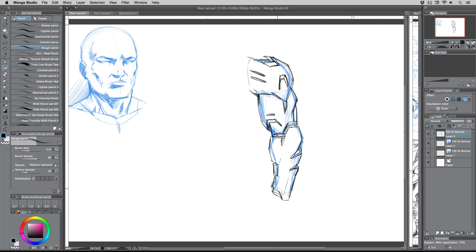Rob, can you draw several torso shots and explain how you go about it? Yeah, let's finish up a little bit of this sketch here because I want to show you how I'd take it a little further, and then we'll jump on torsos.